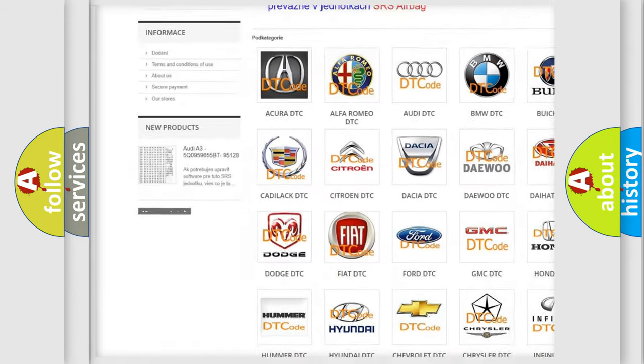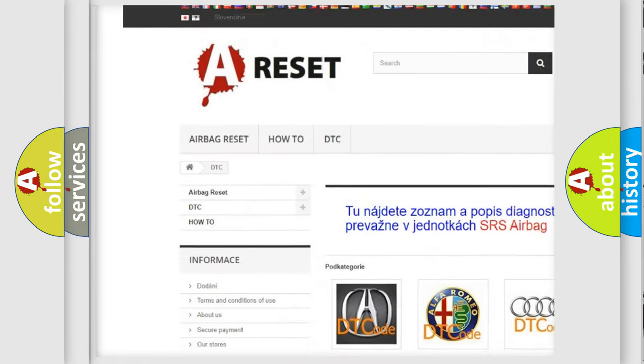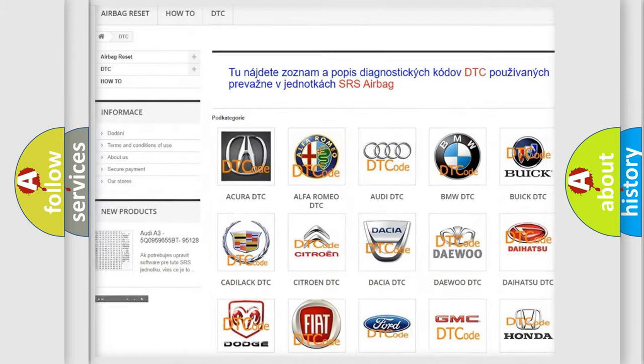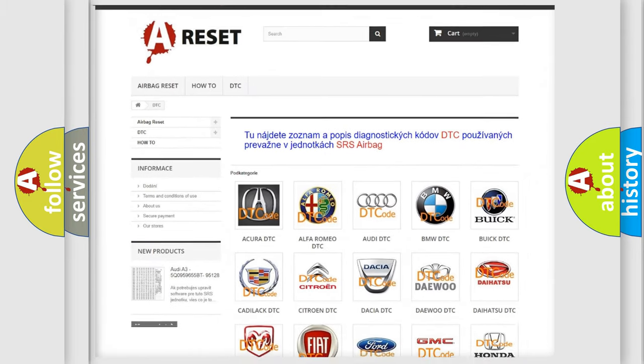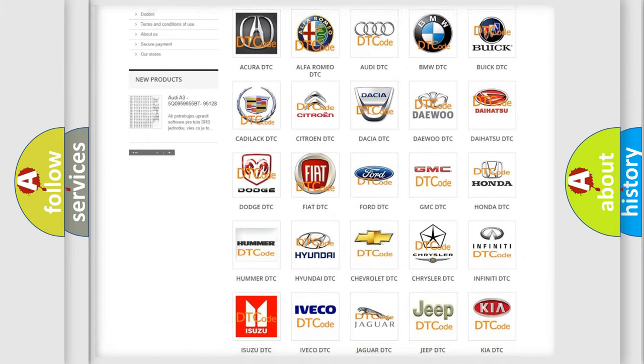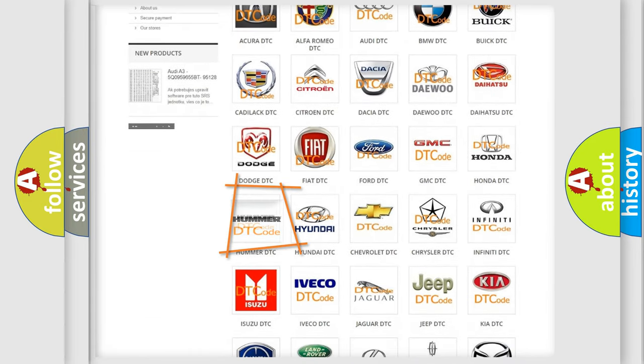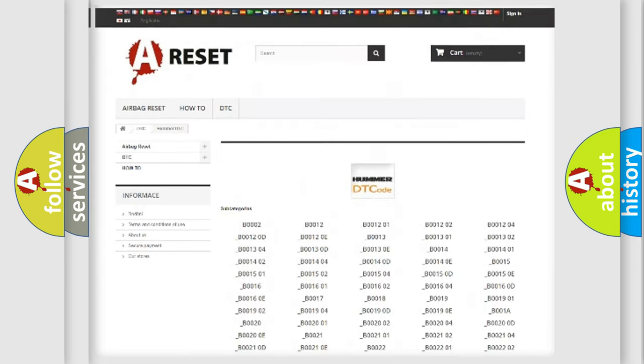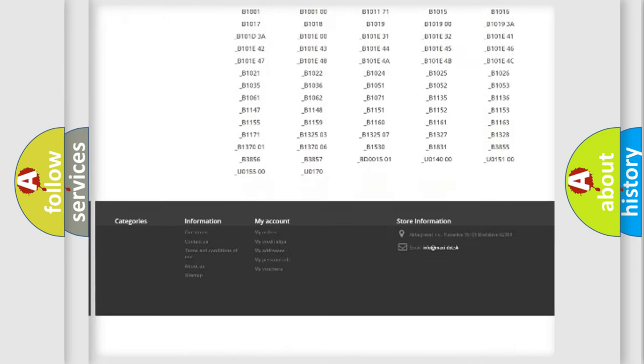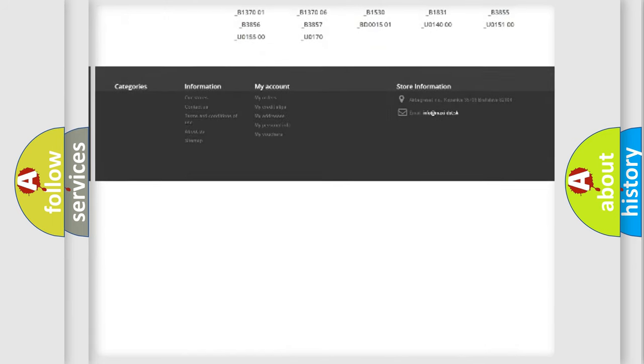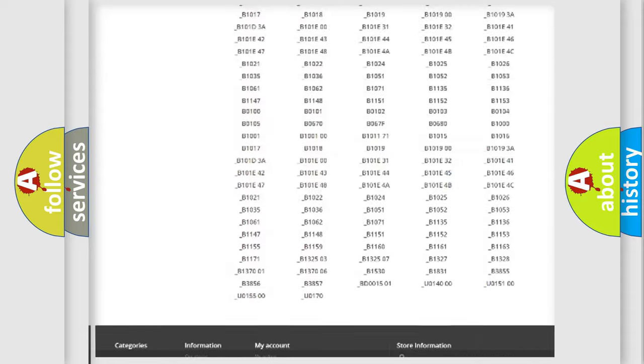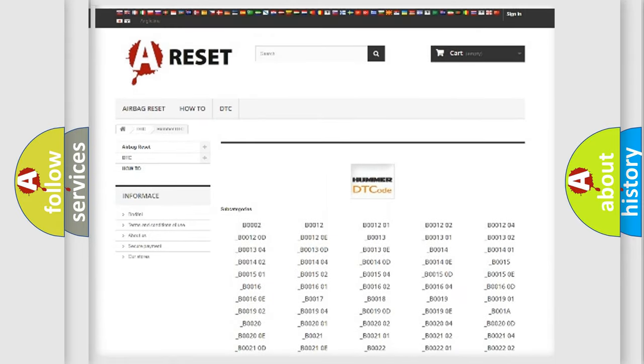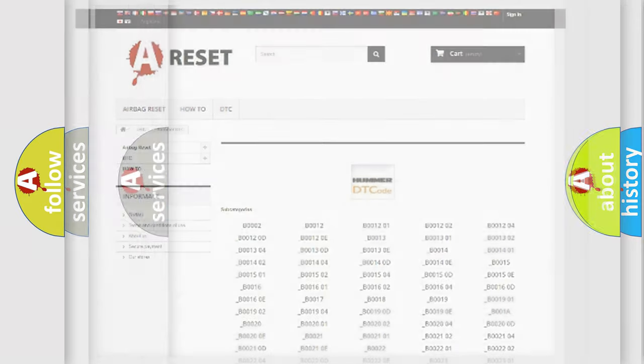Our website airbagreset.sk produces useful videos for you. You do not have to go through the OBD2 protocol anymore to know how to troubleshoot any car breakdown. You will find all the diagnostic codes that can be diagnosed in ECU vehicles, and many other useful things.